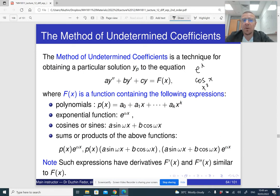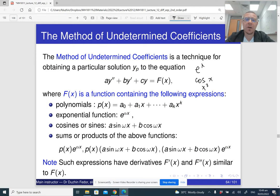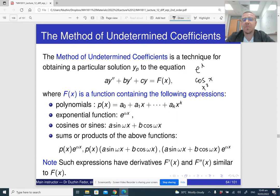The idea of the method of undetermined coefficients is that if we have something like the product of a polynomial, a trigonometric, and exponential function, then when we differentiate it, the derivative is again going to be of the same form. And that's why if we try to guess our answer in this form, it may work — and it is, in fact, going to work.